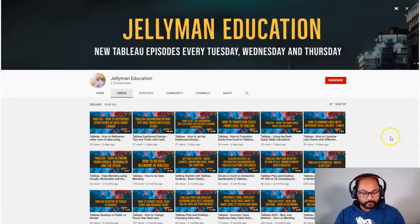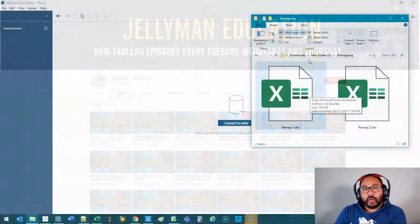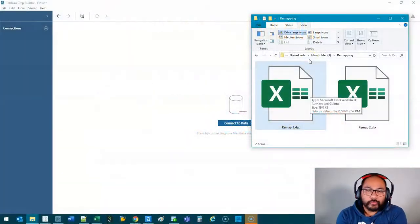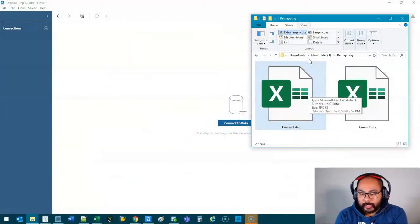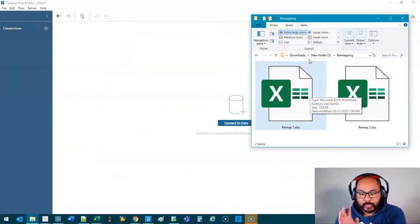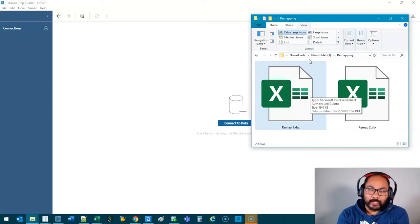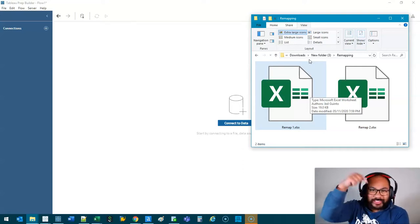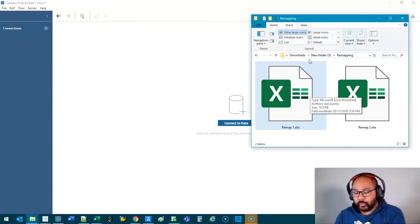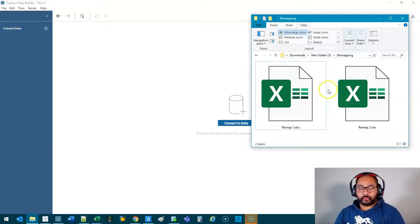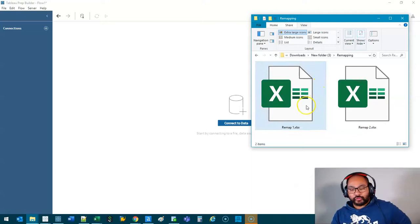So let's head over to Tableau. We've got two files to work on today and we're going to begin with remap one. If you want to follow along, these files are available in the description below. Go ahead and download them if you want to join in.